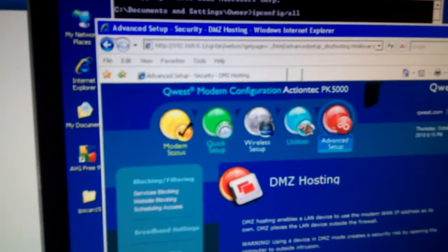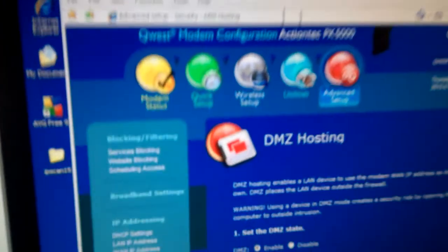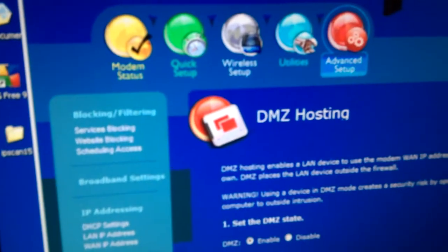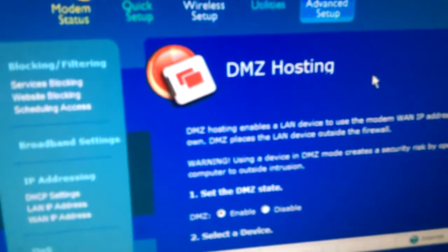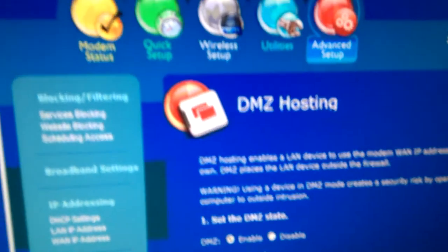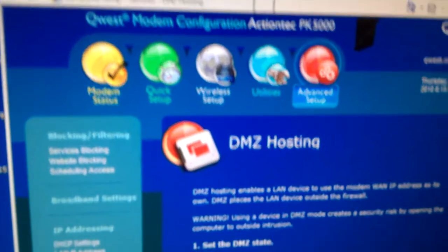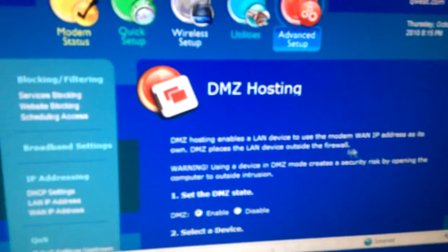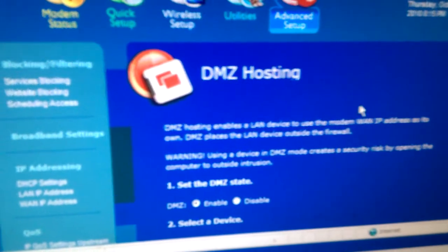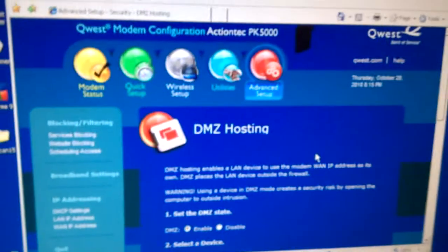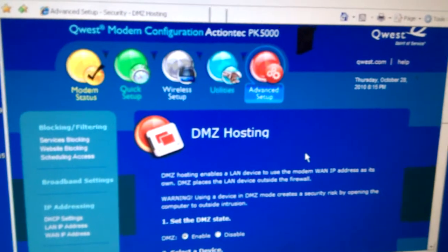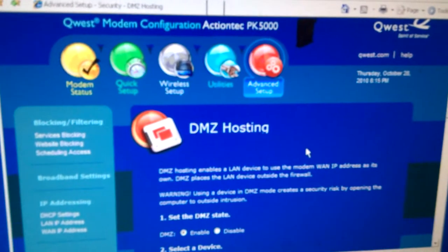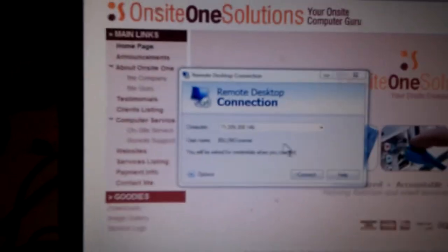Well, I found one solution, and that is to use DMZ hosting, demilitarized zone, by placing the particular computer that needs to be remotely accessed with DMZ hosting. I went ahead and did that and applied those settings to the DSL modem slash router. And I verified that it works.